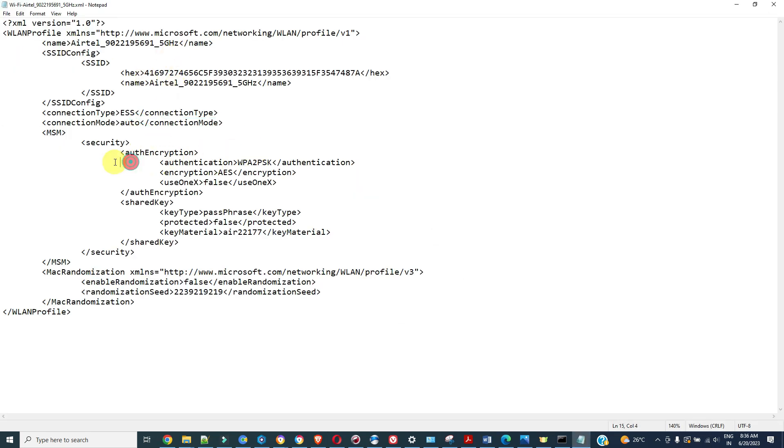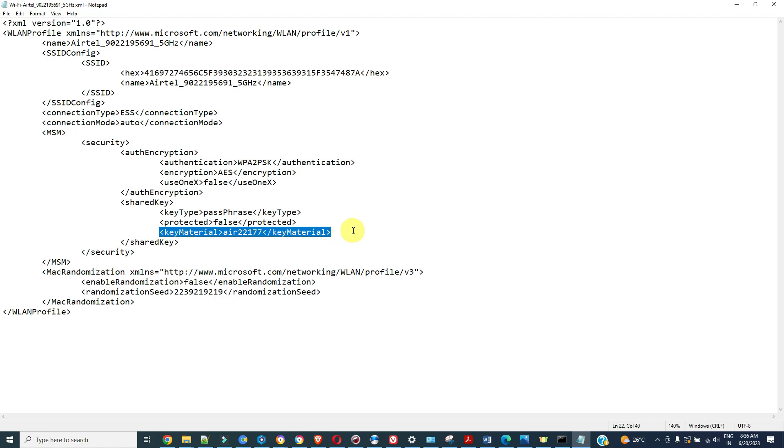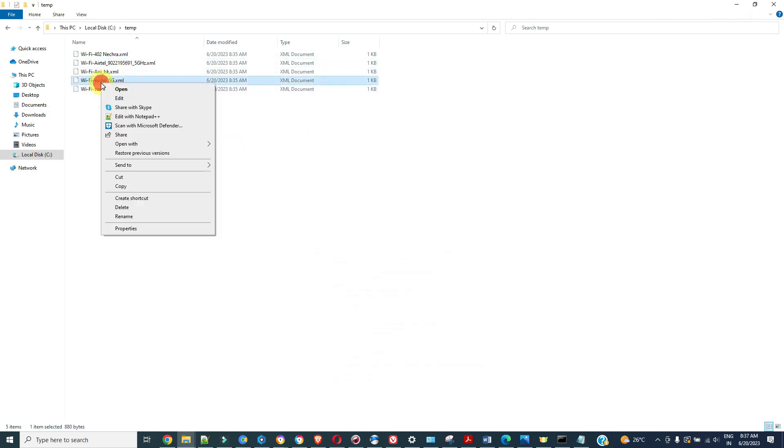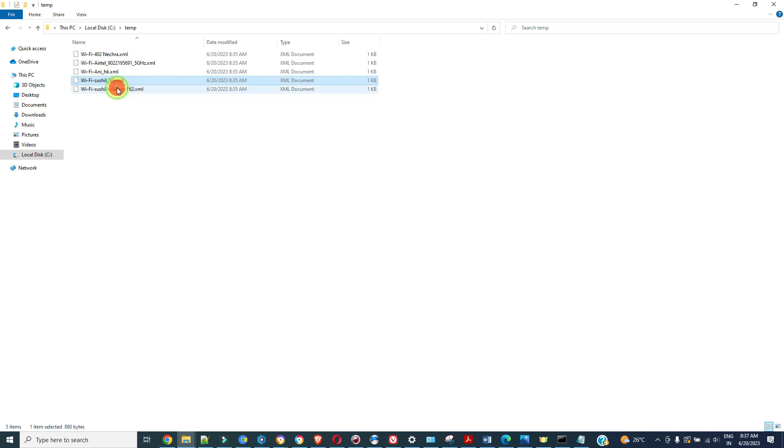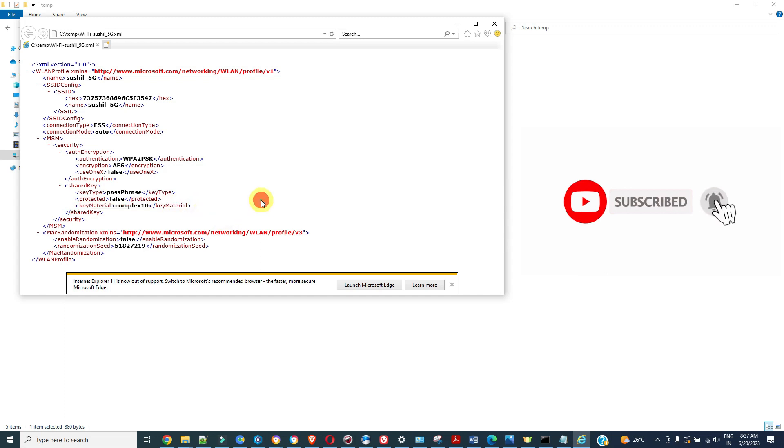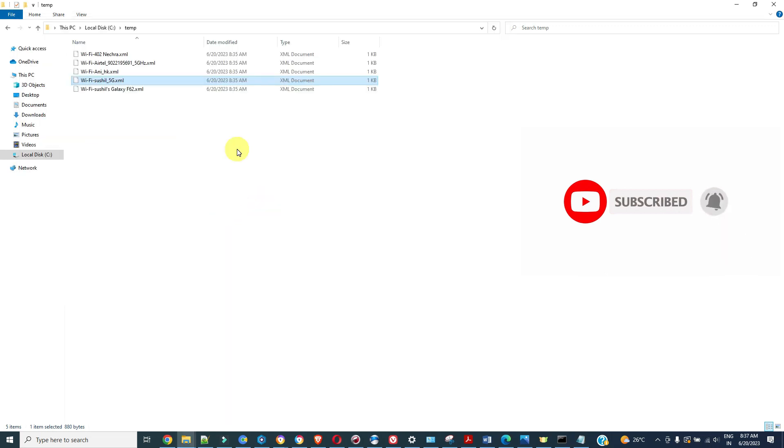Right click on this and open with notepad. You can see this key material, this is your password. So this way we can find the passwords where you have already connected to particular Wi-Fi connections. Thanks.